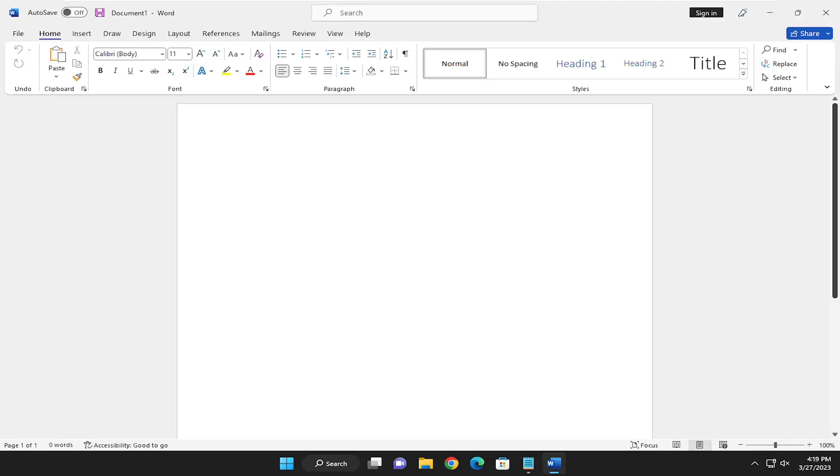In today's tutorial I'm going to show you guys how to resolve an issue with a Microsoft Word document when you get a pop-up box that says Word cannot complete the save due to a file permission error followed by a file path. Pretty straightforward process on how to resolve this issue, so without further ado let's jump right into it.